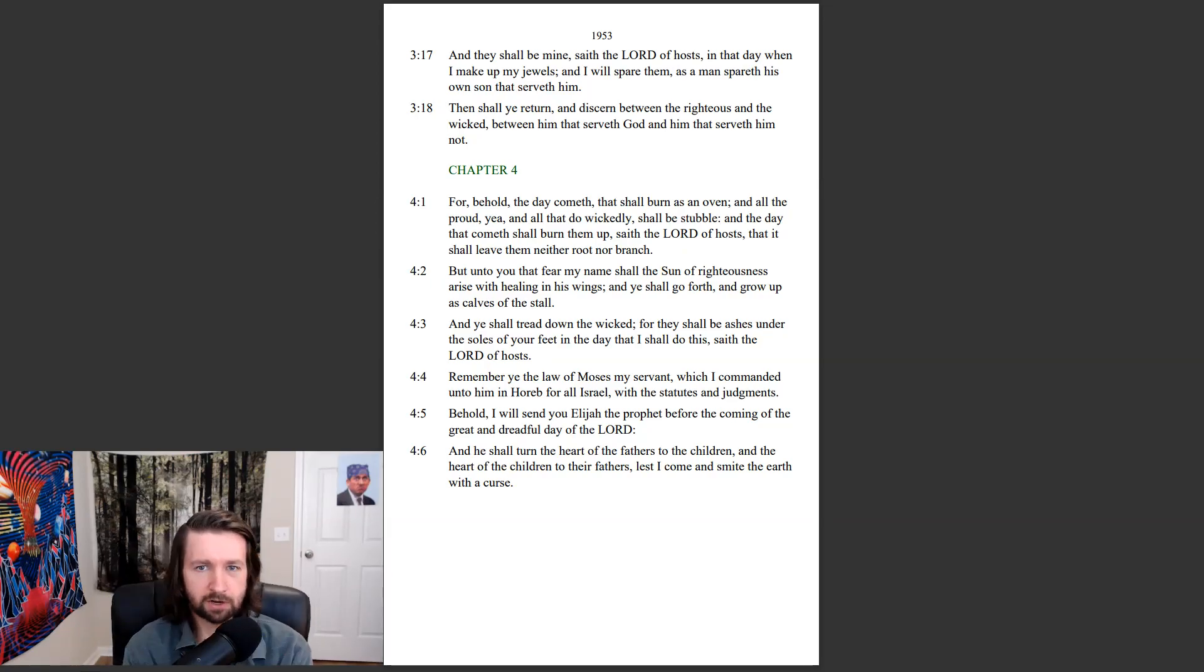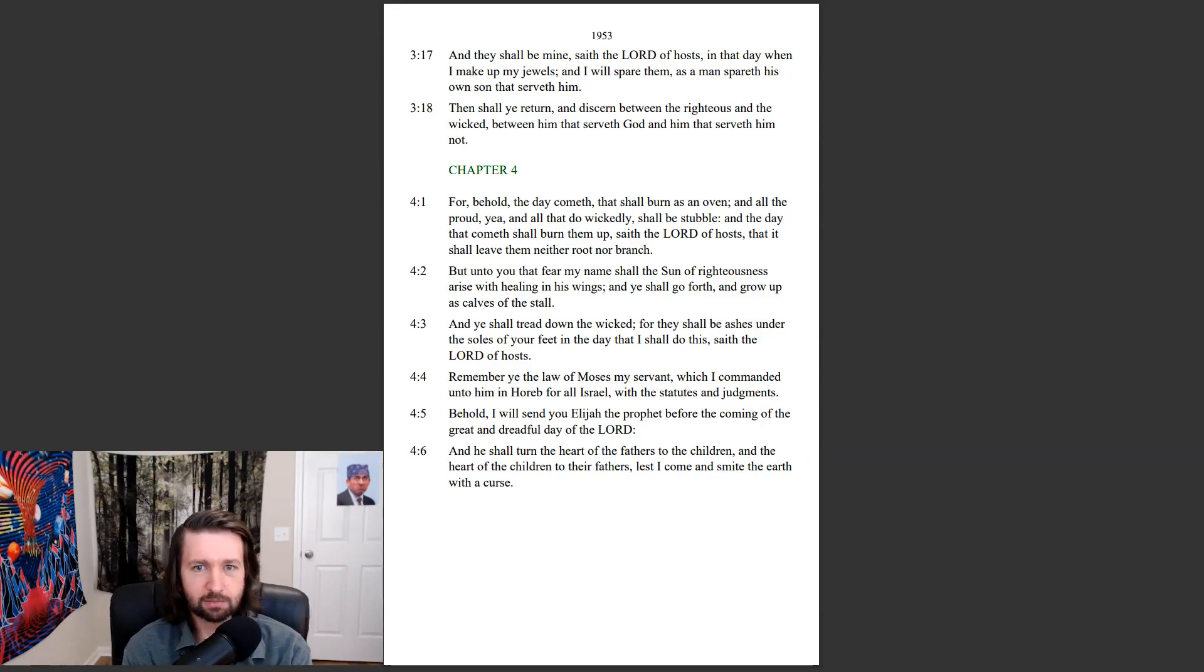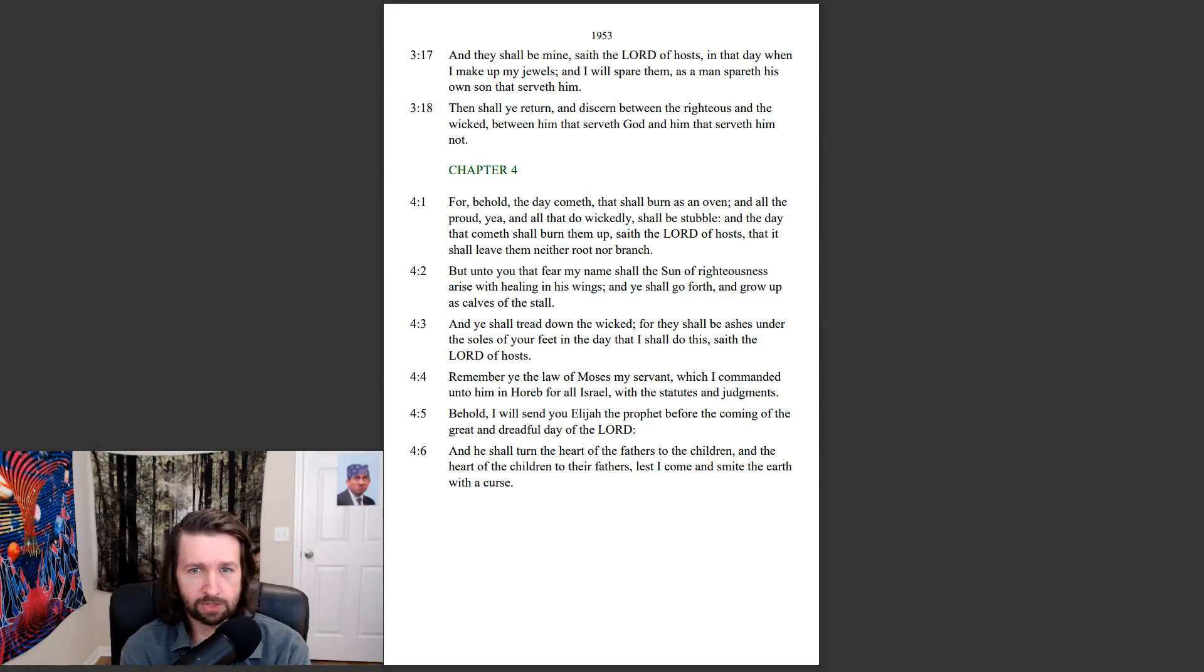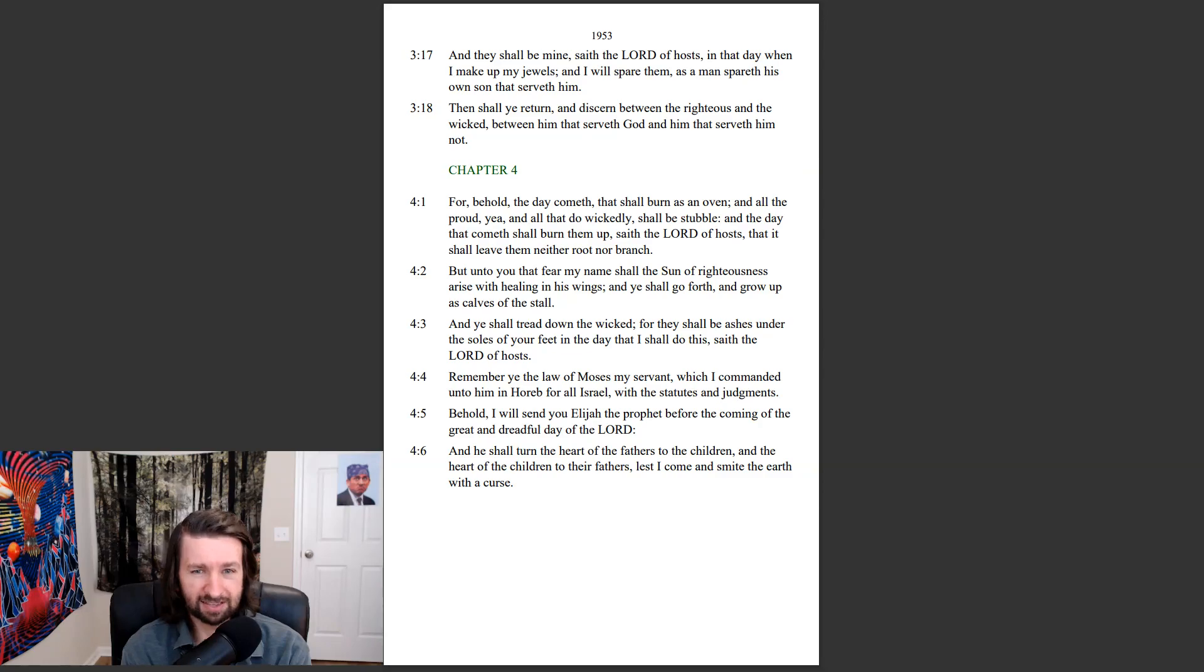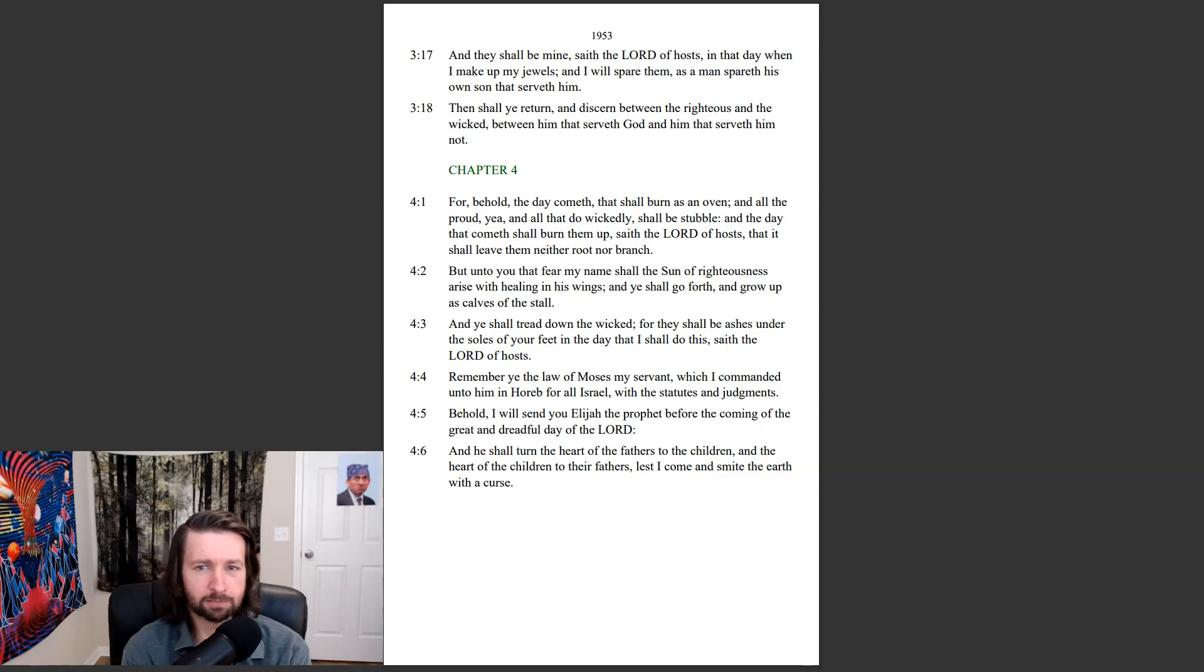Then shall ye return, and discern between the righteous and the wicked, between him that serveth God and him that serveth them not. For behold, the day cometh that shall burn as an oven, and all the proud, yea, and all that do wickedly, shall be stubble. And the day that cometh shall burn them up, saith the Lord of hosts, that it shall leave them neither root nor branch.